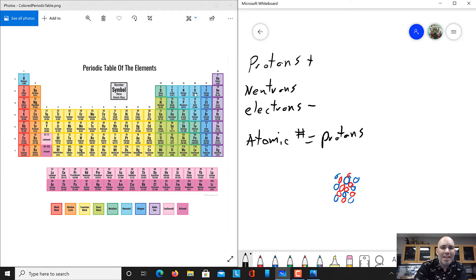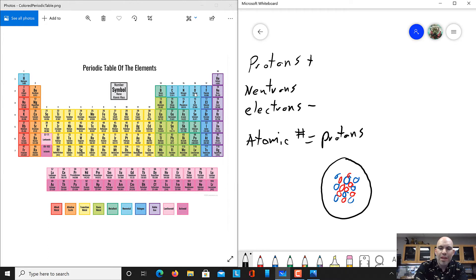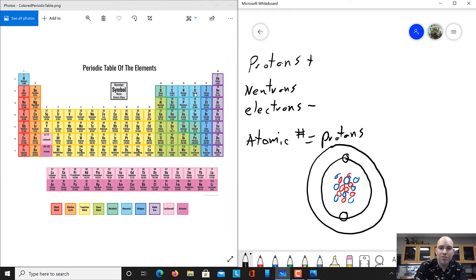Now it has eight electrons orbiting around this nucleus. I'm going to draw an electron shell around my nucleus. The first electron shell is capable of holding two electrons, so I'll draw two electrons there. Oxygen has eight electrons total, so with two in the first shell, it must have a second shell with six more — one through six. And so here's my oxygen atom.